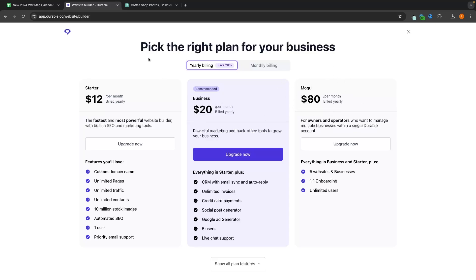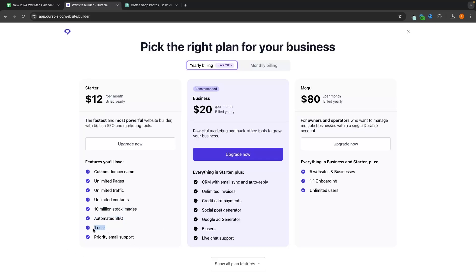For most people, I would highly recommend just starting with the starter version because you get a custom domain name, unlimited pages, you can send unlimited traffic, you can have unlimited contacts on an email list if you choose to create one, access to 10 million stock images, automated SEO. The only thing about this is you can only add one user. So if you do have multiple people on your team that might want to be using durable, then it might be a better idea to upgrade to this business plan.